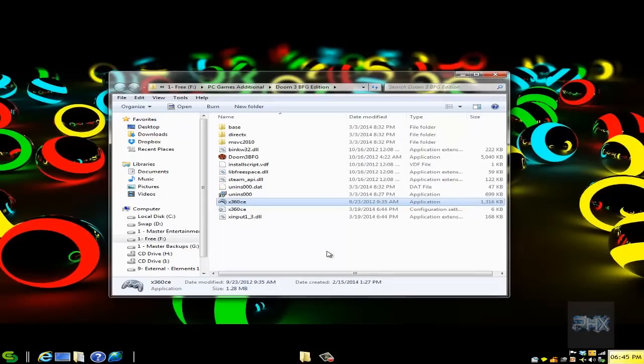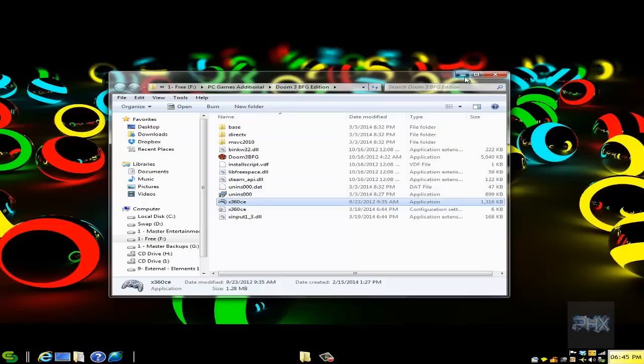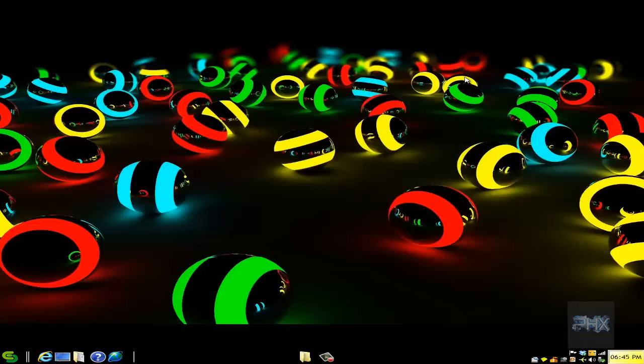Once you're inside the game, make sure you go to the controller options and enable your controller, and you're ready to have a lot of good time. With that said, let's jump straight into the gameplay footage tutorial.